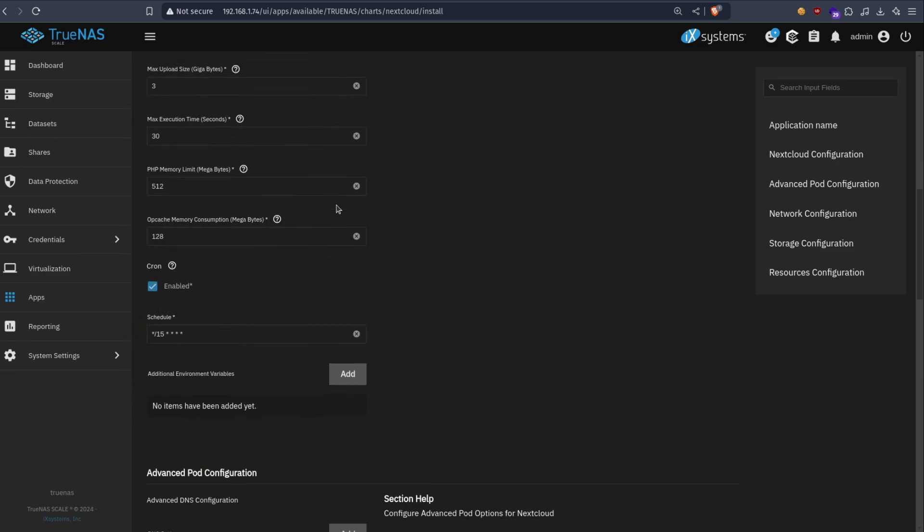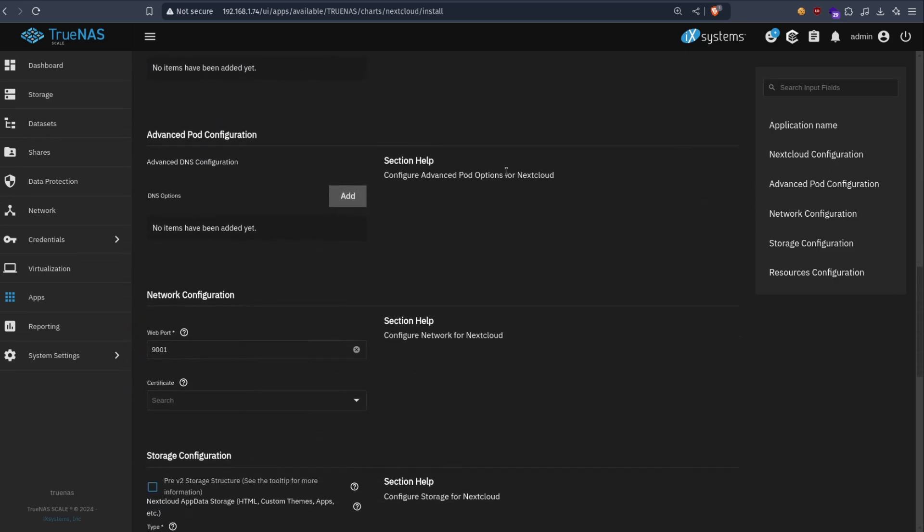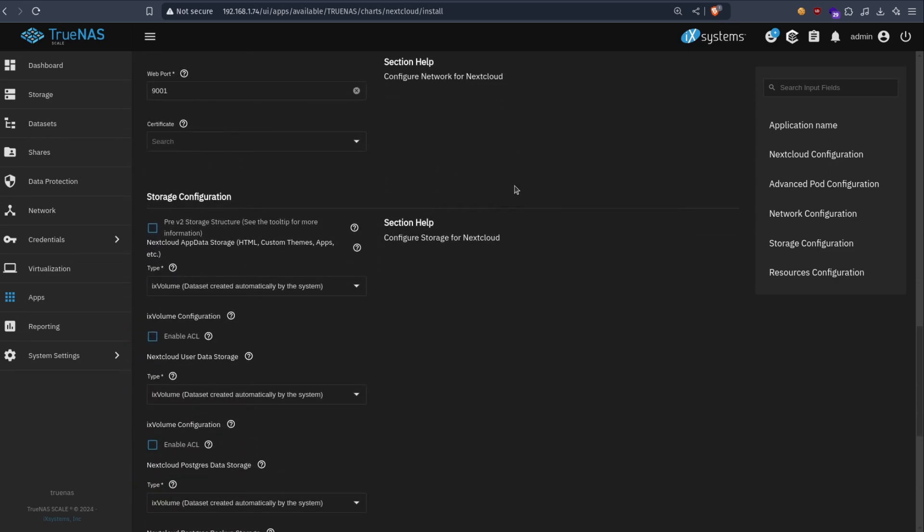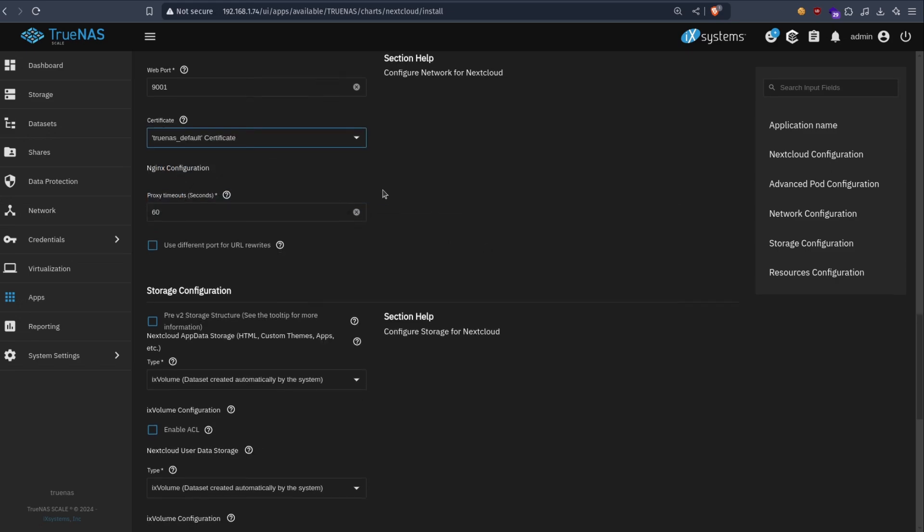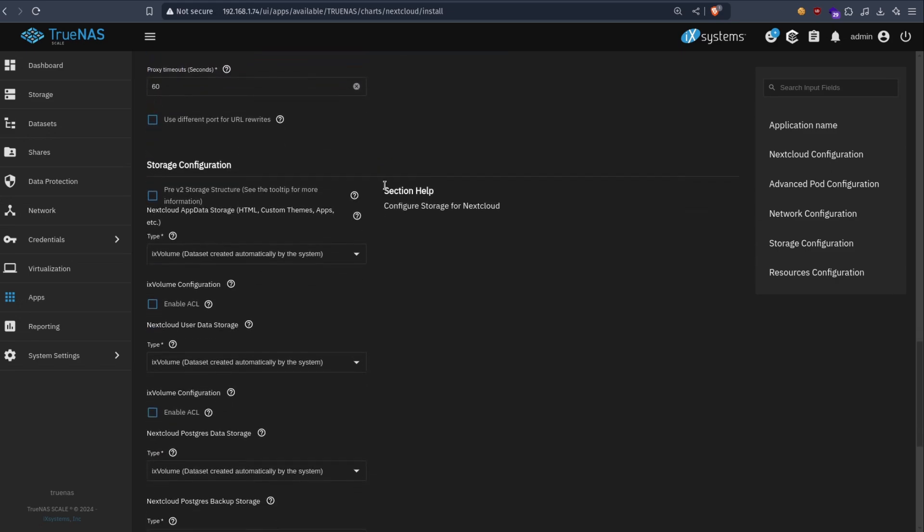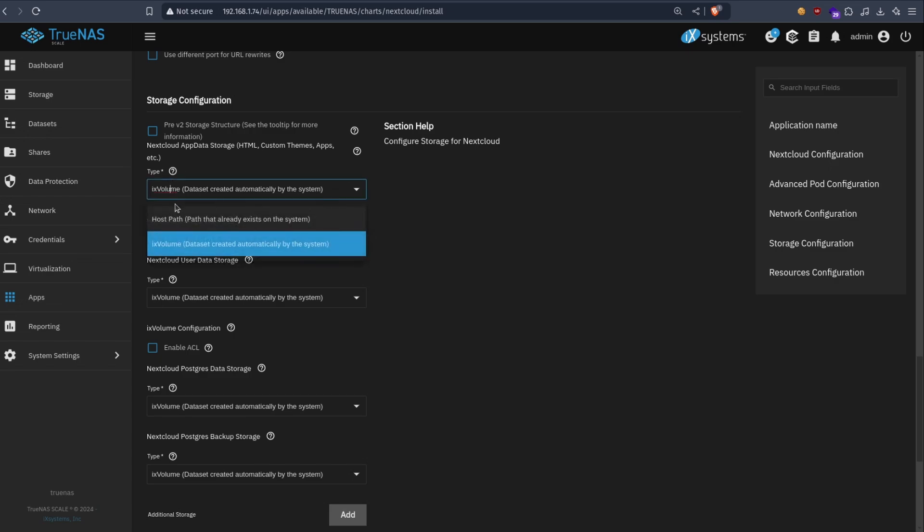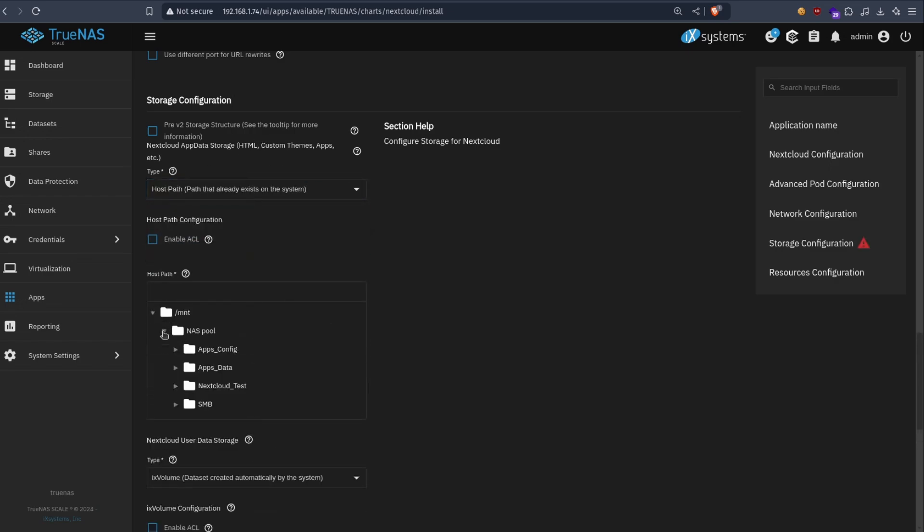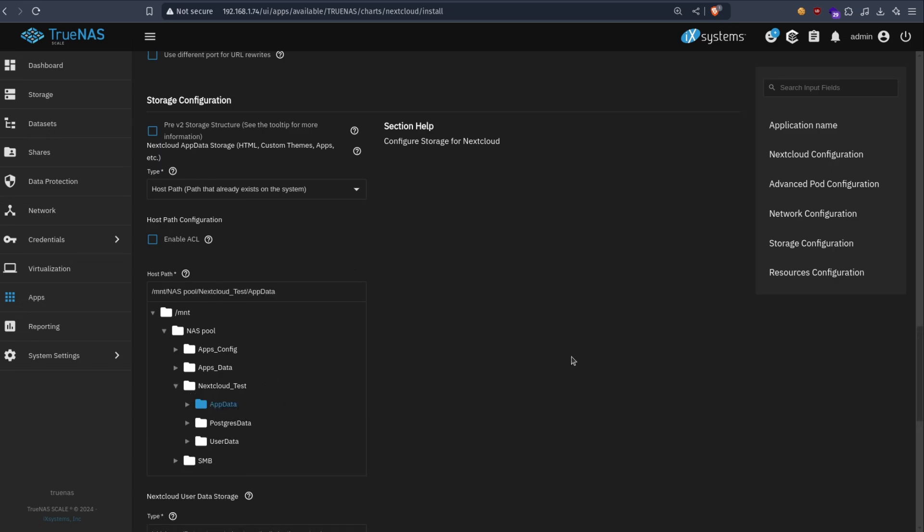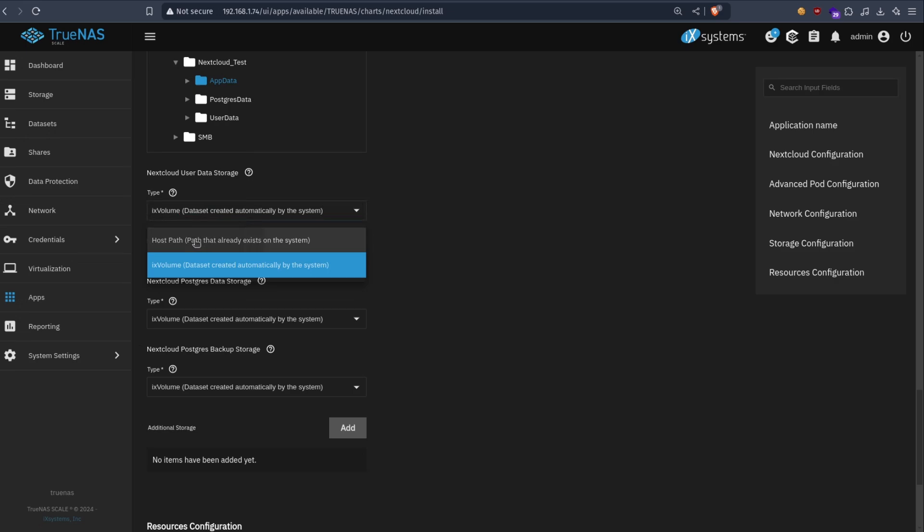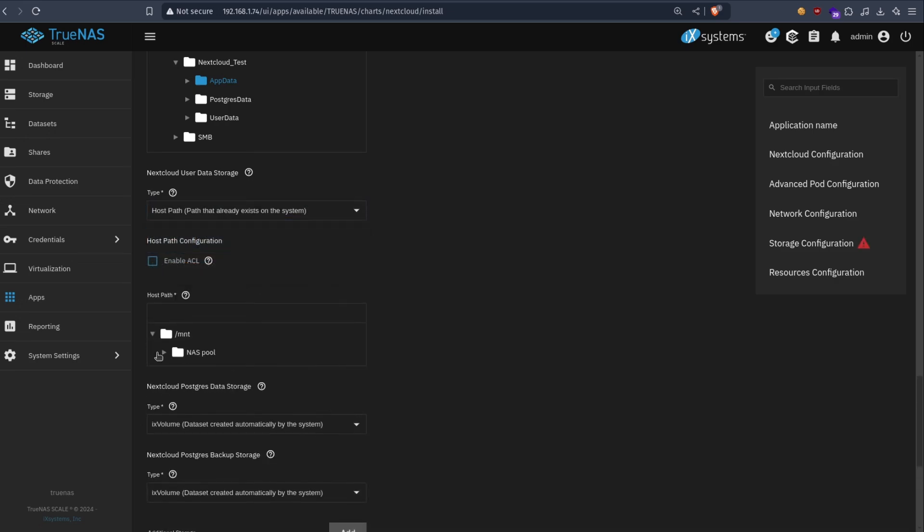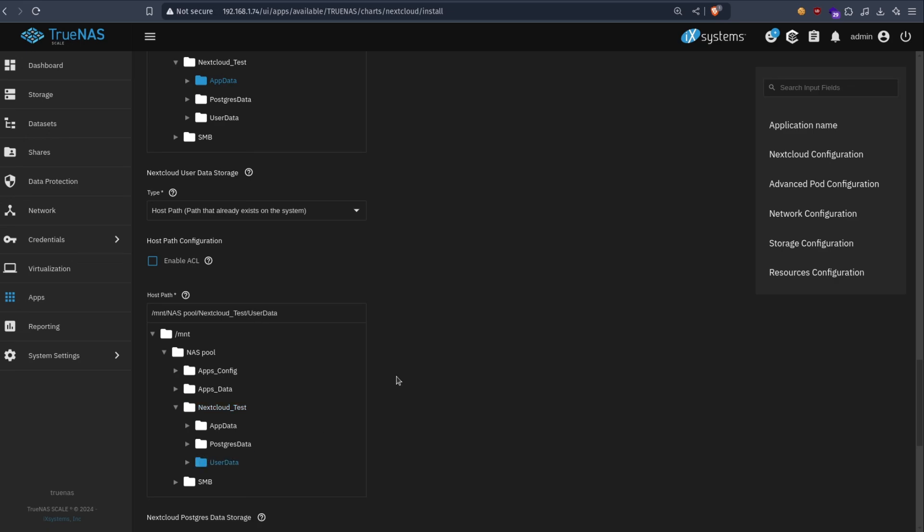Leave everything by default. Then choose the certificate or not certificate. And in the storage, we're gonna choose our dataset. So change the type to host path. And browse for your dataset. This is app data. So we choose app data. Now the user data, same thing. Host path. And we choose the user data.